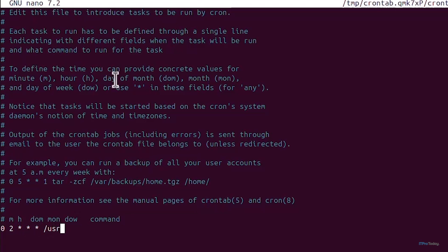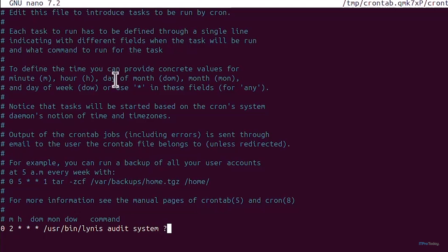For the automated Lynis audit I'm going to type: 0 2 * * * /usr/bin/lynis audit system and then we're going to use the redirect operator and it's going to be at /var/log/lynis_daily.log.